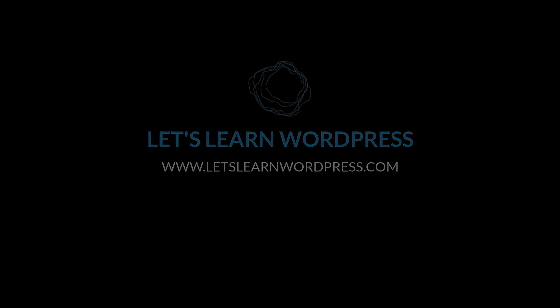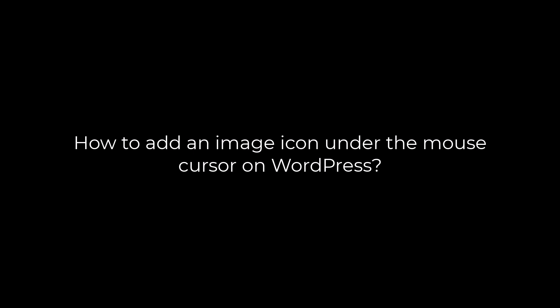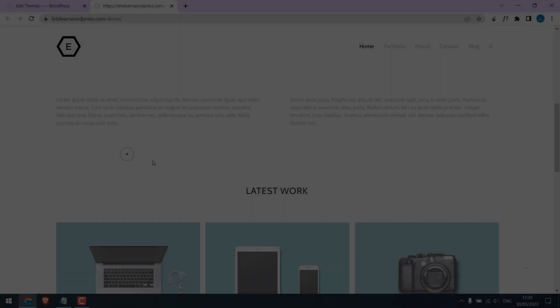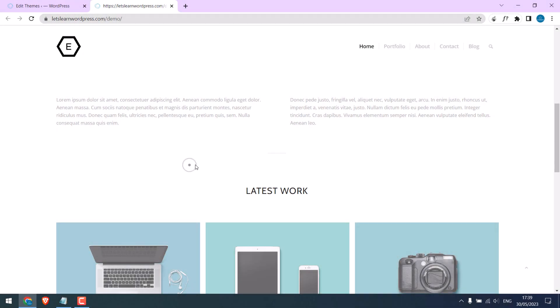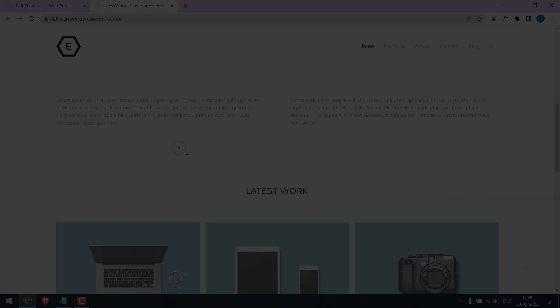Greetings everyone. In today's video, we will quickly learn how you can add an image below the mouse cursor on a WordPress website. So basically something like this. Let's get started.